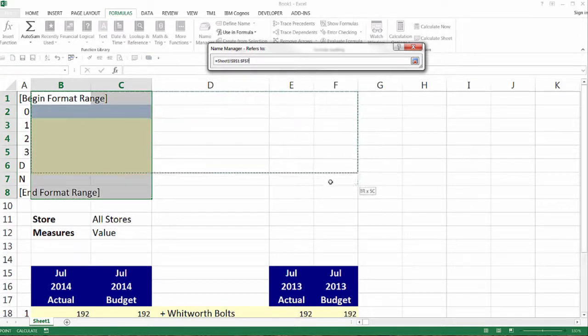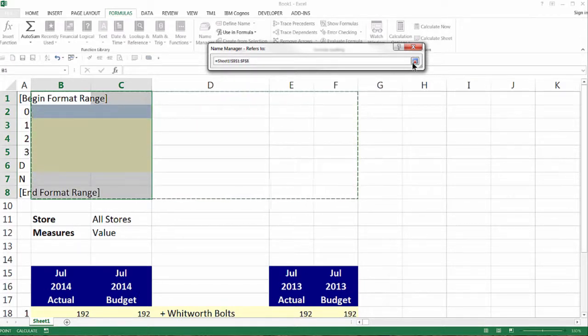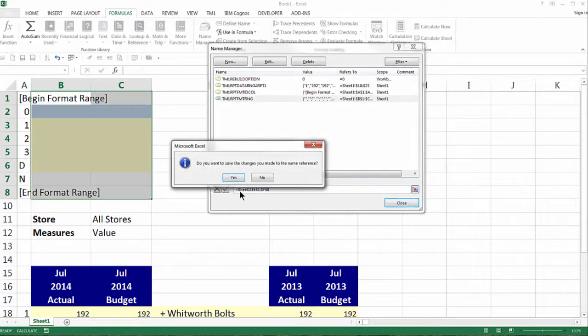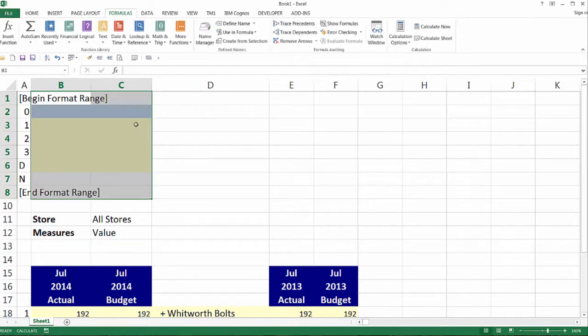Using the cursor, highlight the range that includes all of the columns in the report. Close the name manager dialog box and save the changes.